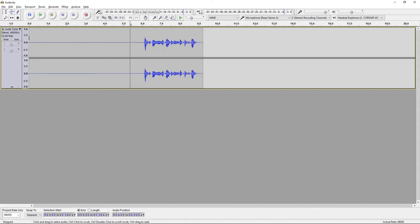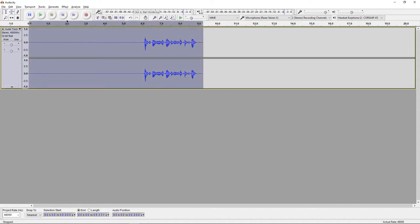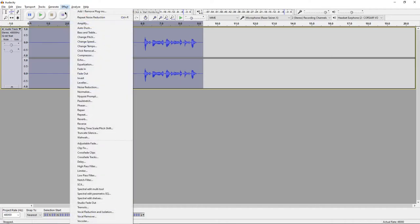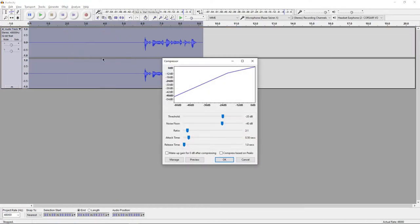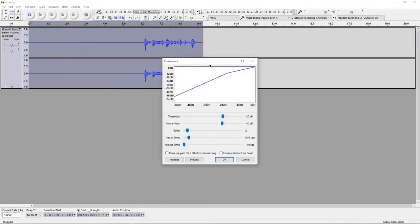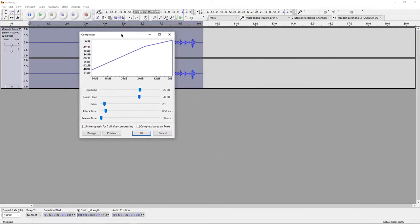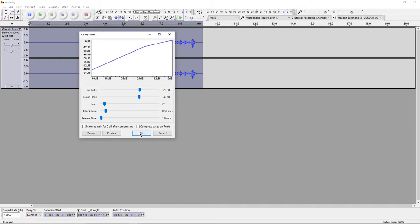but we are not done yet. Double-click again to highlight the entire recording and then go to Effect, Compressor and copy my settings: negative 20 decibels for the threshold, negative 40 for the noise floor, 2 to 1 ratio, 0.50 seconds for attack time and 1 second for release time, and then press OK.